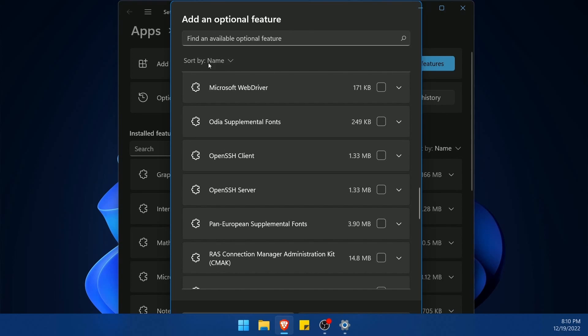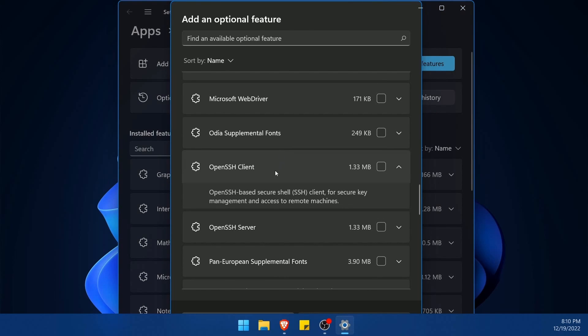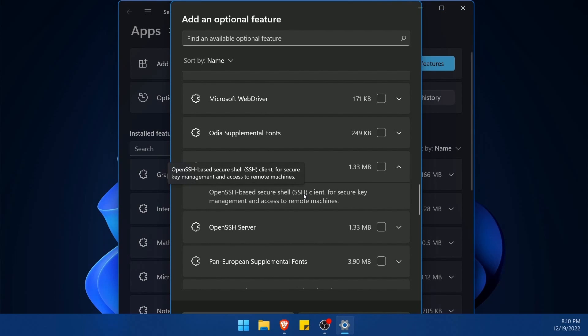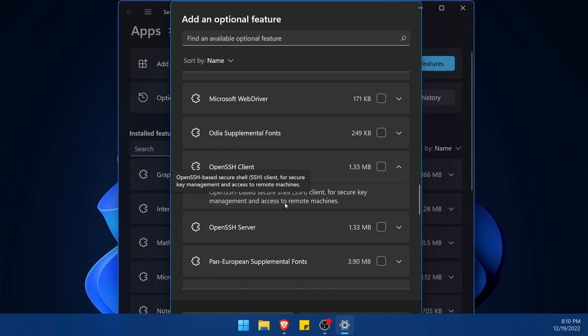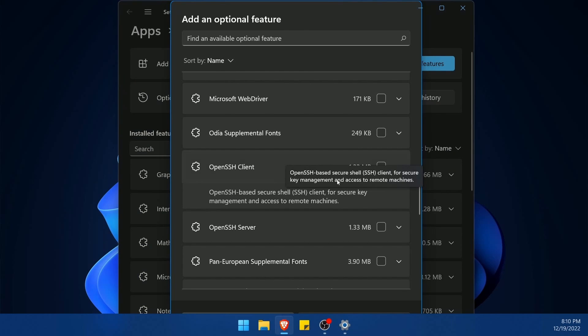Just know that you are alphabetically ordered here. So if I click on this it will say open SSH base secure shell SSH client for secure key management and access to remote machines, and is exactly what we want.